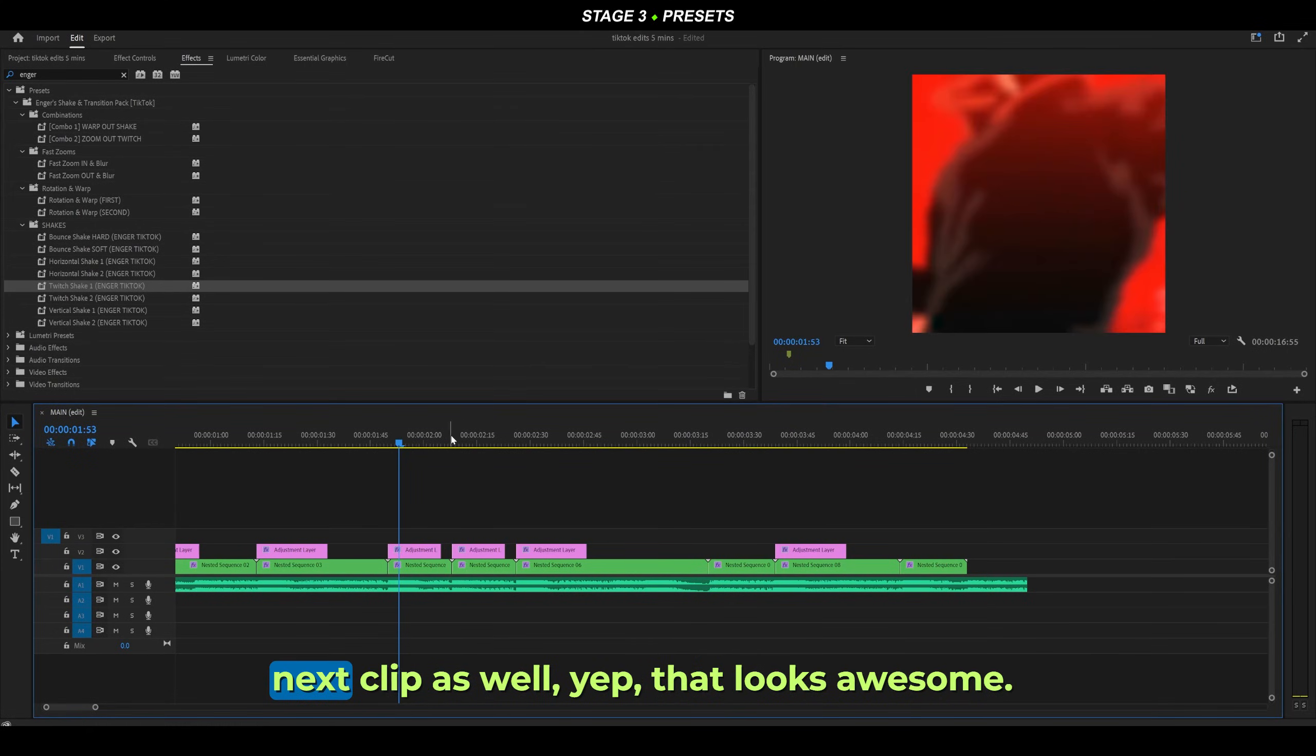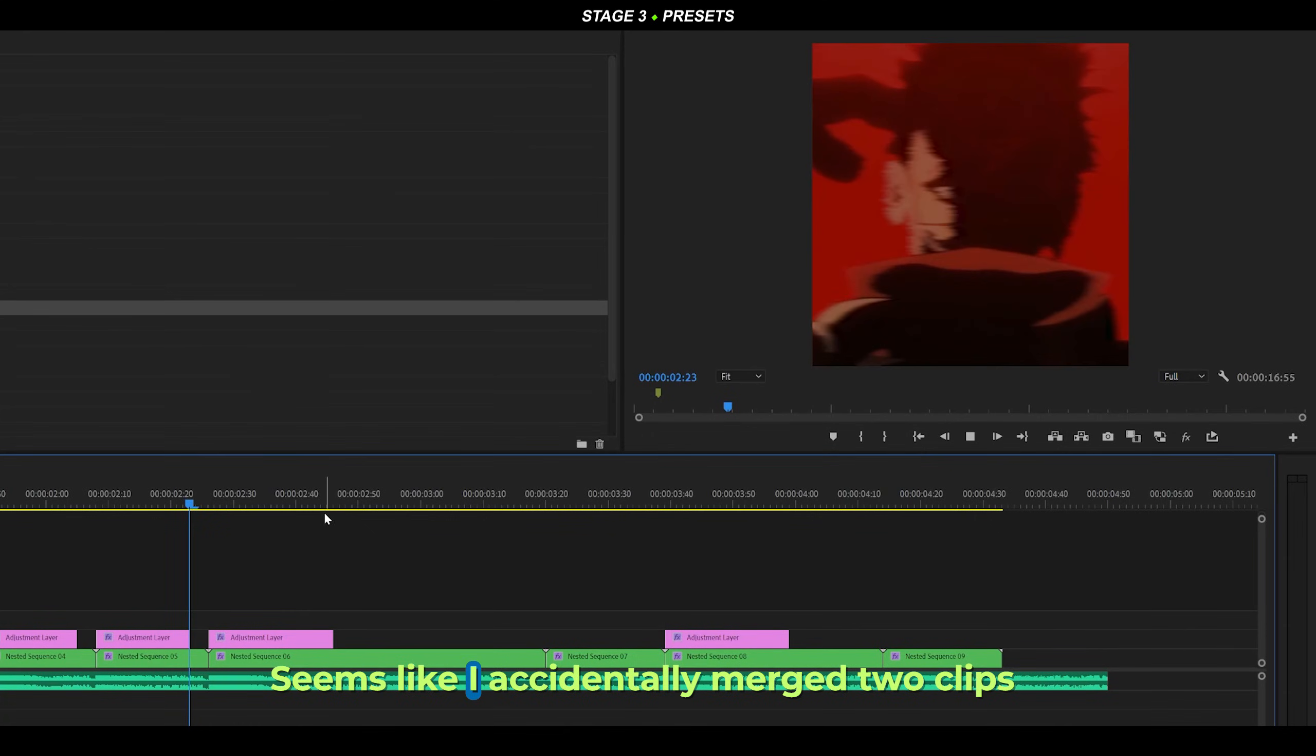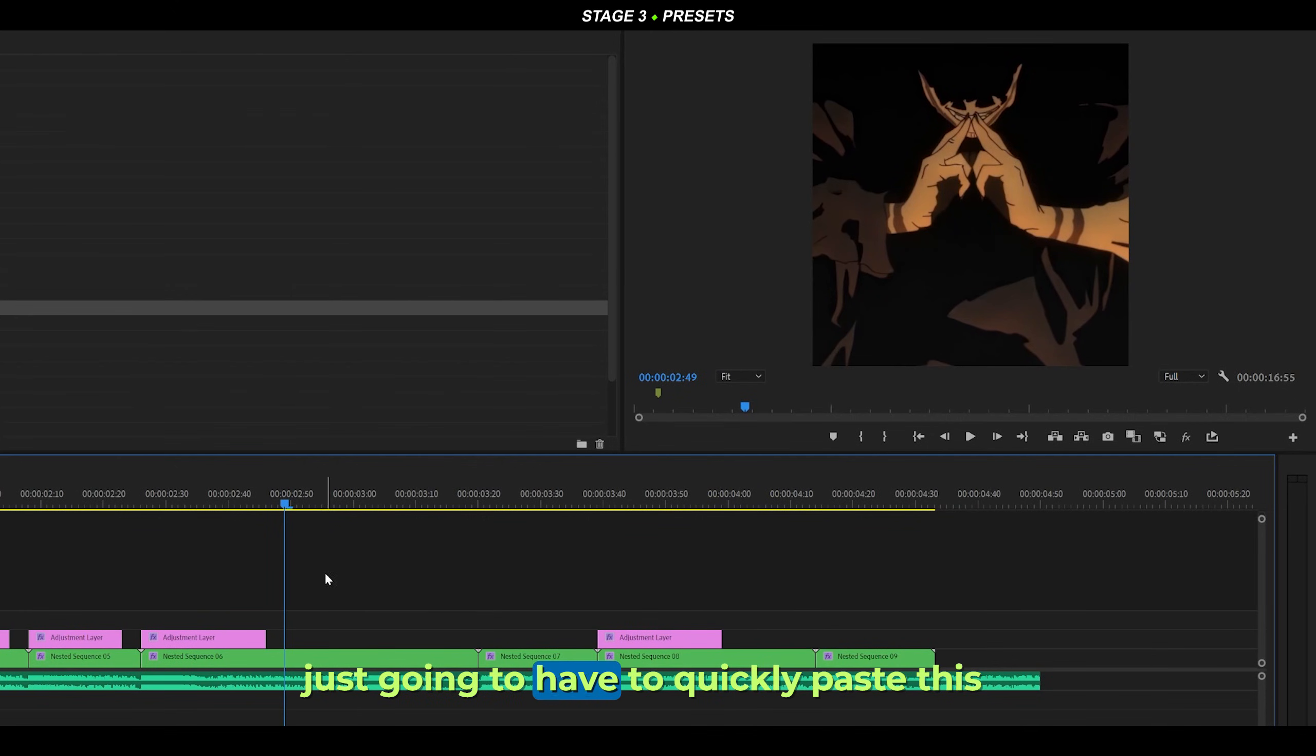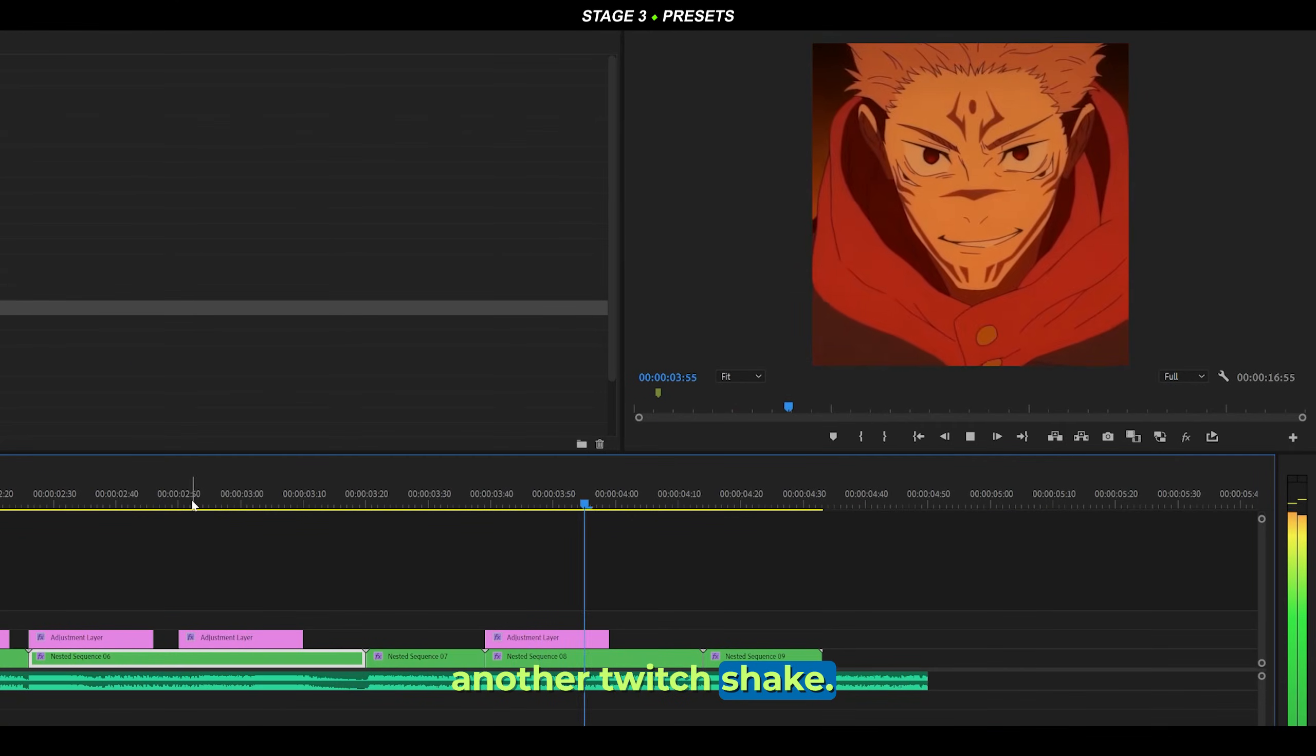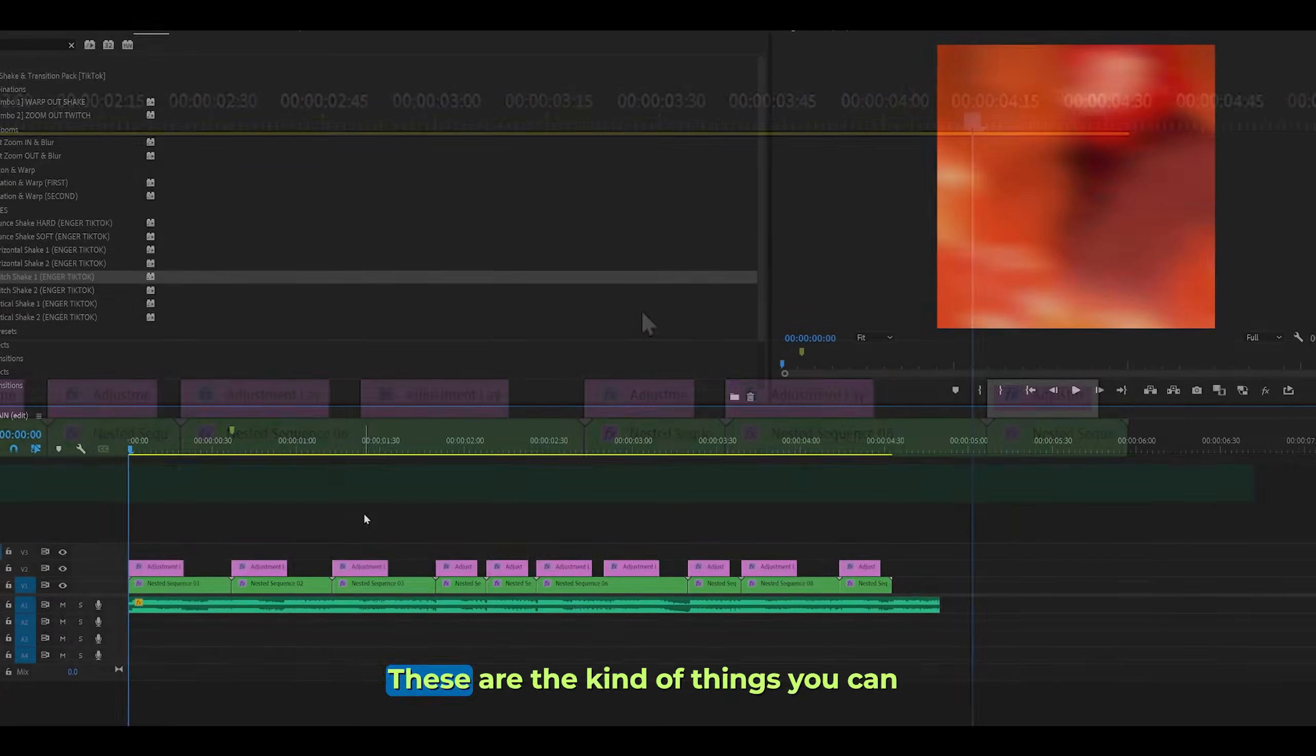If I just paste this over to my next clip as well, yep, that looks awesome. Seems like I accidentally merged two clips here together into a single sequence, so I'm just going to have to quickly paste this one as well, just there. Now we've got another twitch shake. Last one as well, right here. Oh, and one more just there.